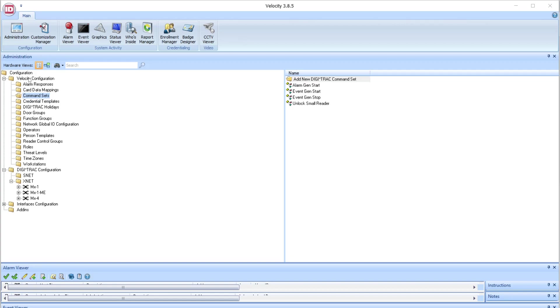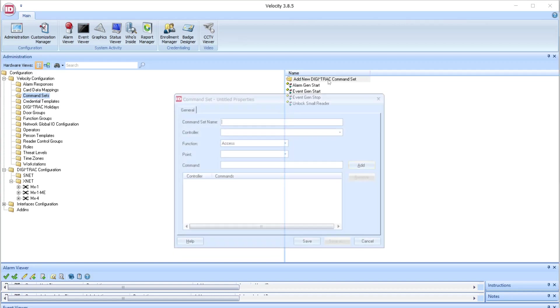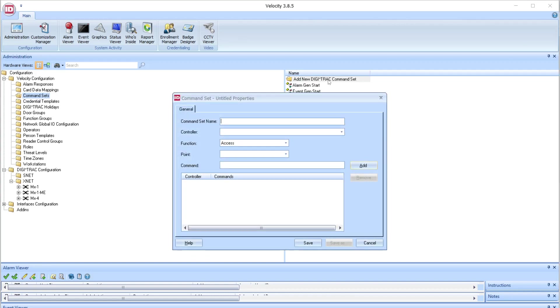To add a command set, open Velocity Configuration, select Command Sets, and select Add New Digitrack Command Set.